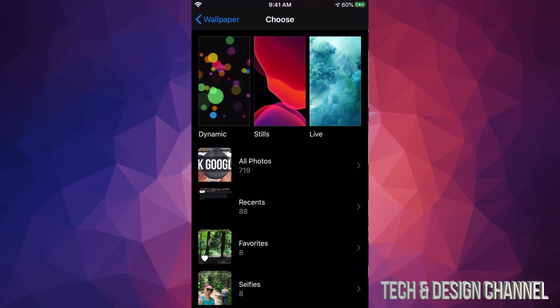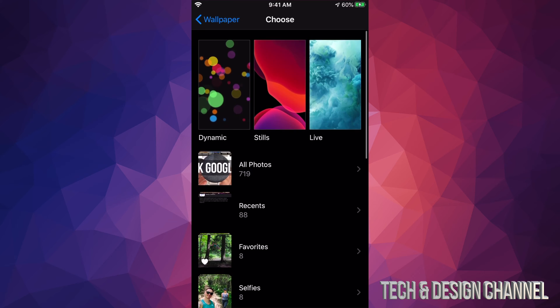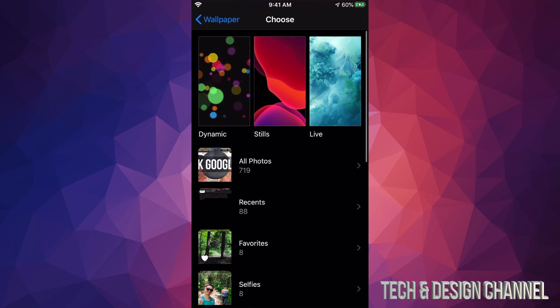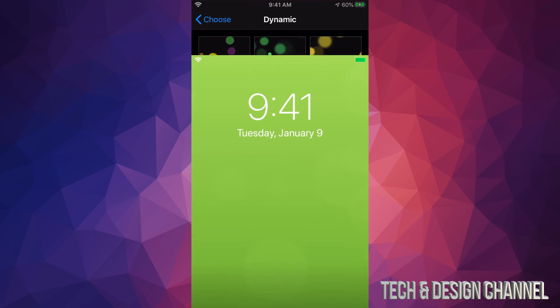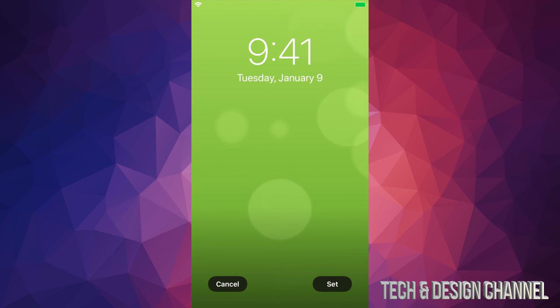From settings, I'm going to go back and I want to show you dynamic. Dynamic, any one of these, and they're going to kind of move. It's also kind of like a video.